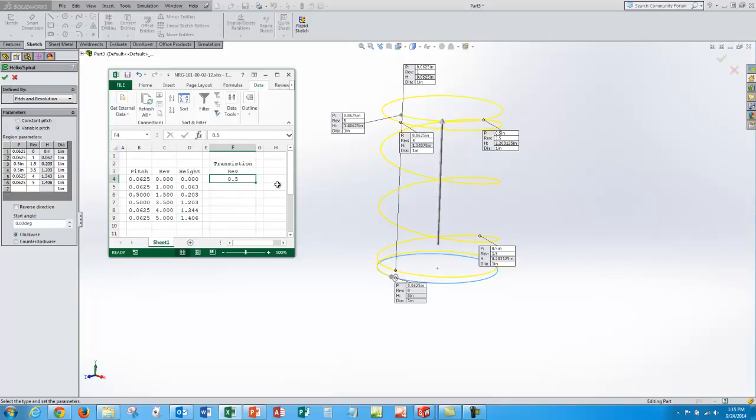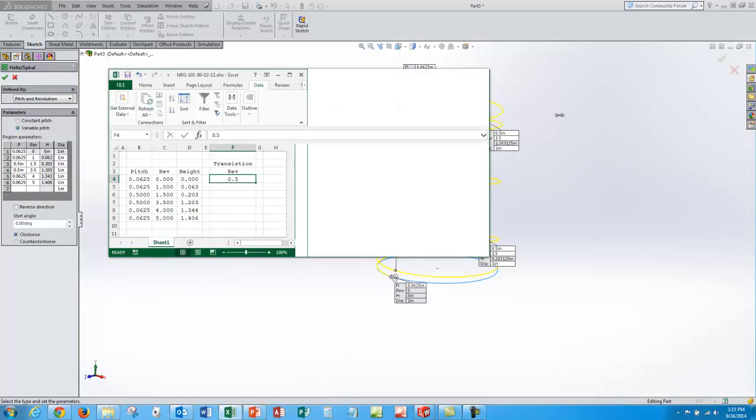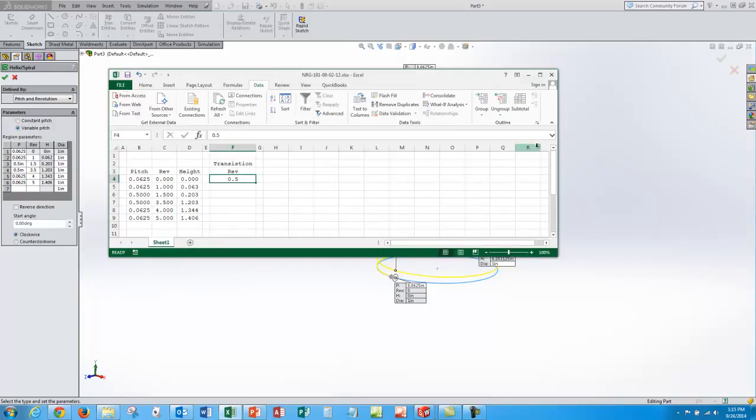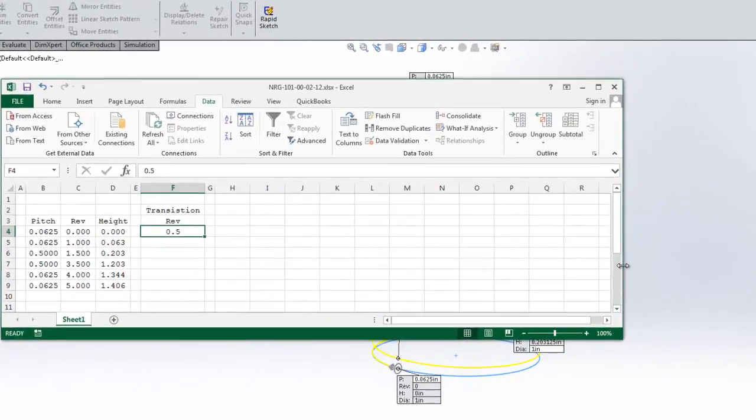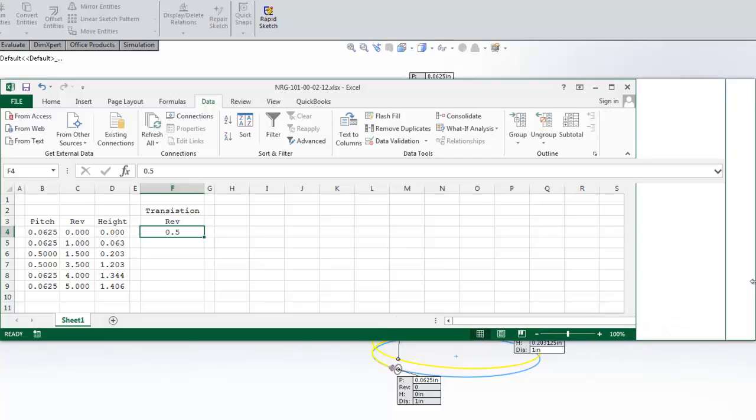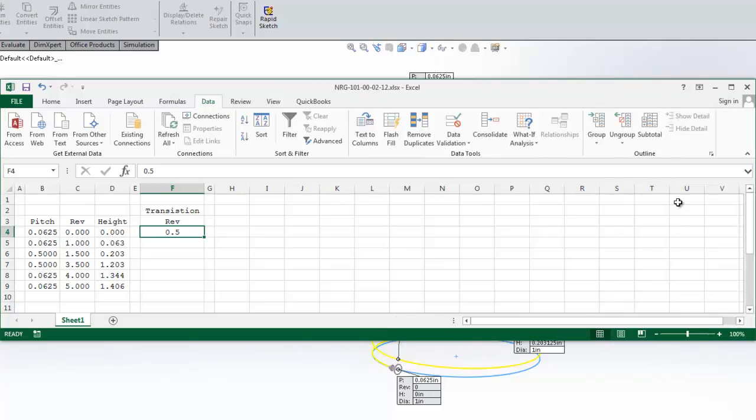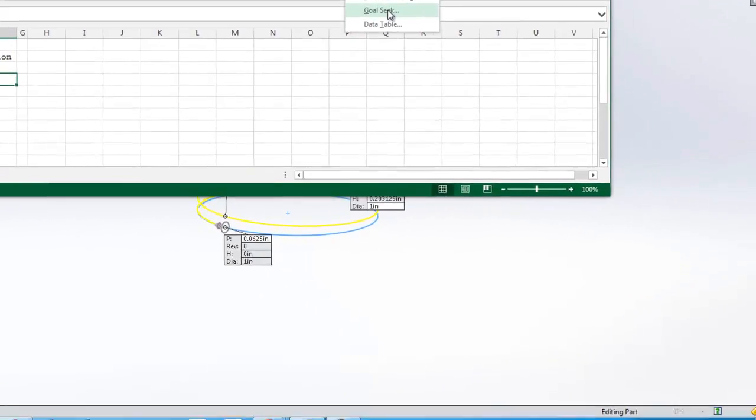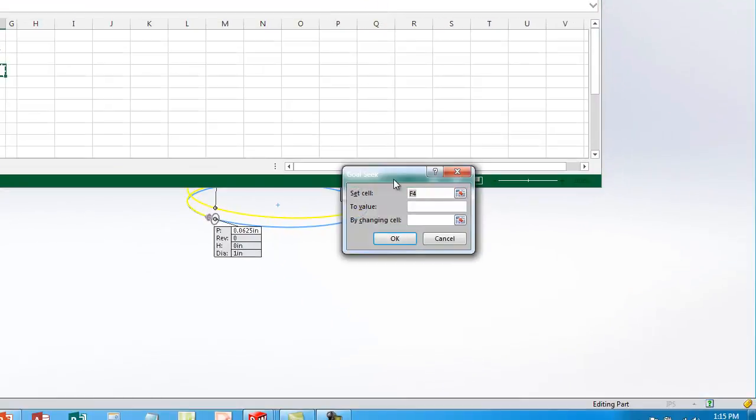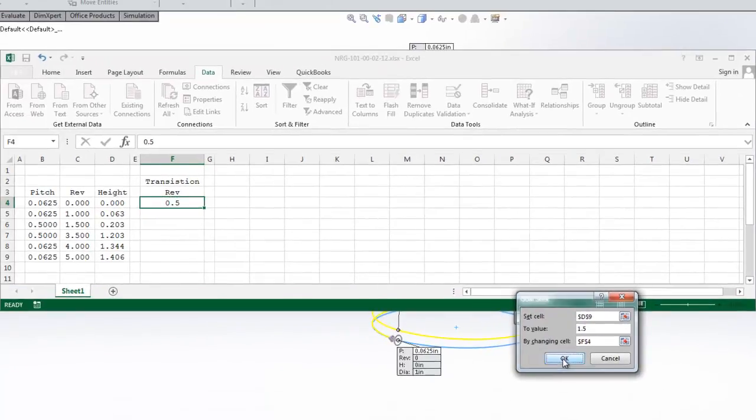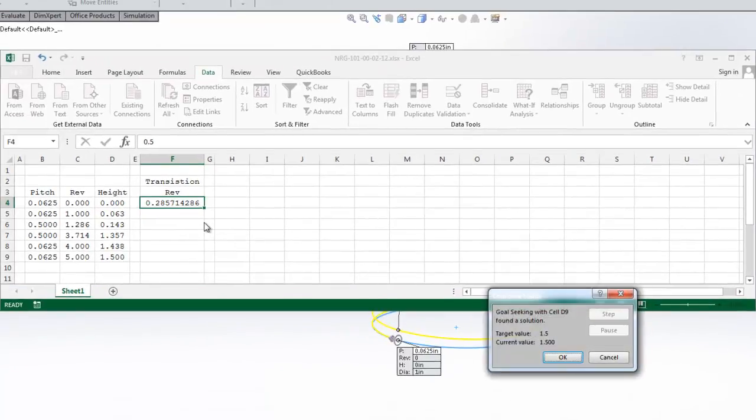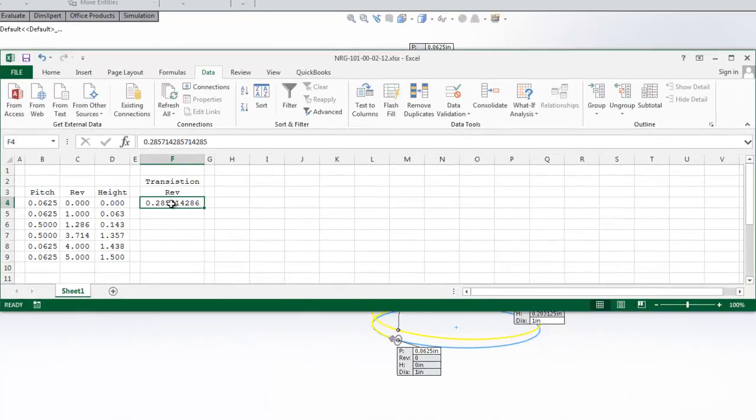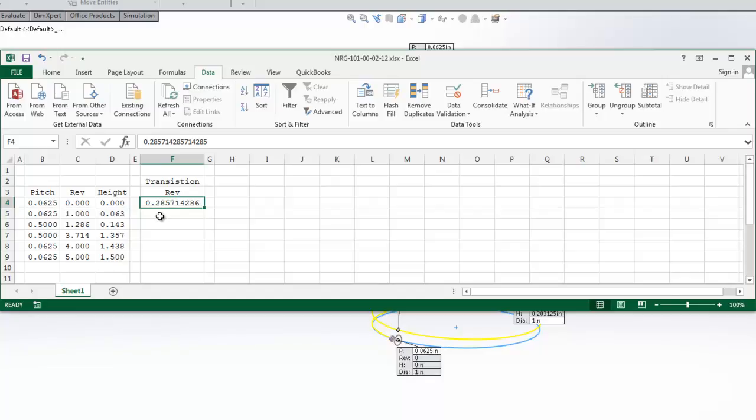So to do that, I'll select that cell, I'll say data, do a goal seek. If you're not familiar with Excel advanced tools, this is a pretty good tool to add. If I go to data, what if analysis and do a goal seek, I'm going to set that cell equal to one and a half by changing this transition revolution cell. When I say okay, it goes through and calculates and it changes that number, drives it to force that to one and a half inches. So having that number, I can now come over here and type in the exact value I need for my spreadsheet.